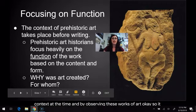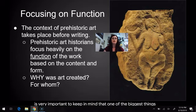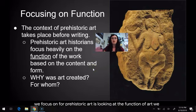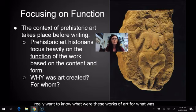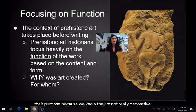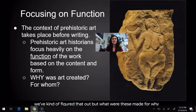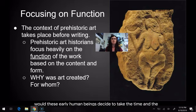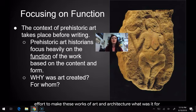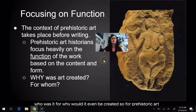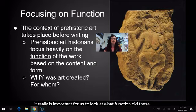It is very important to keep in mind that one of the biggest things we focus on for prehistoric art is looking at the function of art. We really want to know what these works of art were for, what was their purpose — because we know they're not really decorative. Why would these early human beings take the time and effort to make these works of art and architecture? What was it for? Who was it for? Why would it even be created? For prehistoric art, it's really important for us to look at what function these works of art and architecture served during this time period.